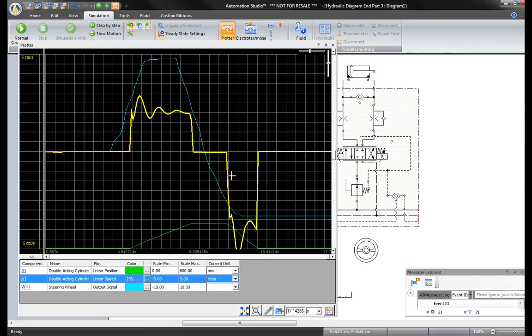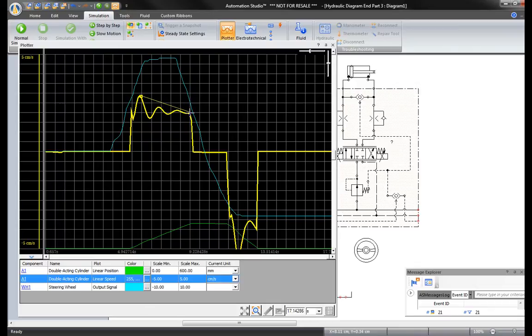Click on the ruler button to measure points on the curve directly in the plotter. Measure the data in any direction or axes.